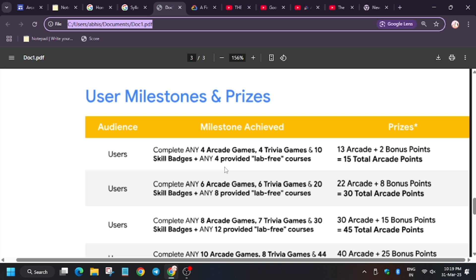Same goes with 6 arcade games, 6 trivia games, 20 skill badges, and 8 lab-free courses. You will get 22 arcade points for normal arcade, like you didn't enroll. Suppose you didn't enroll in the arcade facilitator program, you will get only 22 points.